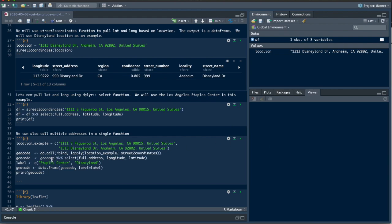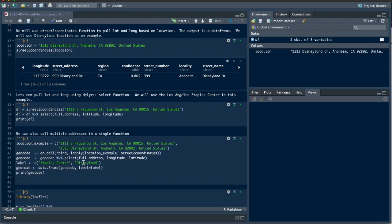We did the same thing here with the select just because we only want the longitude and latitude, and I added just a simple variable label function. This is just because I'm going to map this at the end, so I just named it Staples Center and Disneyland.